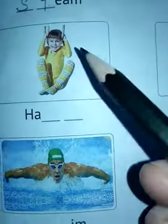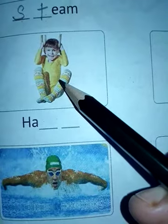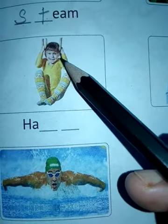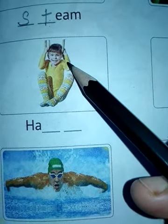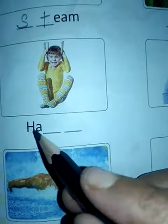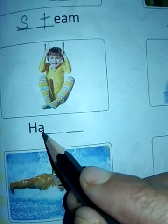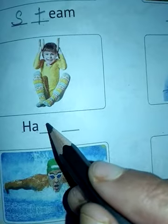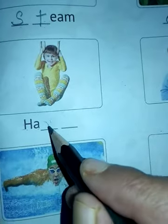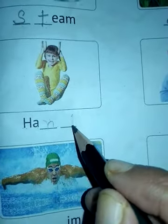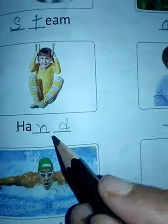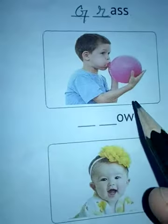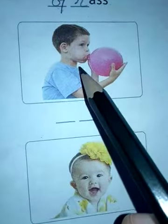Next one shows a boy with his hands. H and A are already written; we have to fill in the other two consonant letters. H, A, N, D — hand. N and D are consonants.